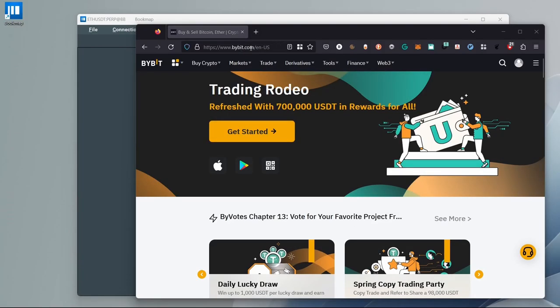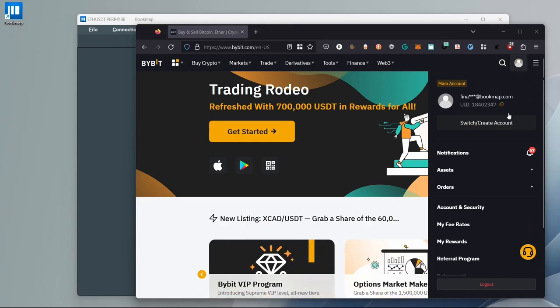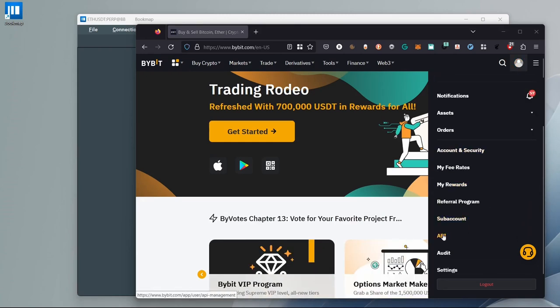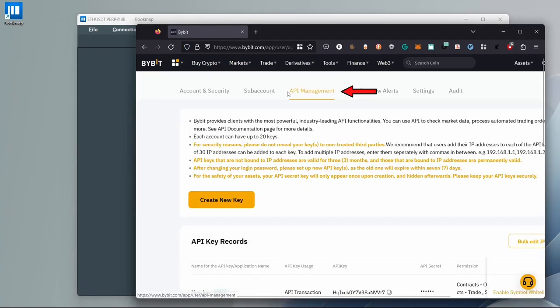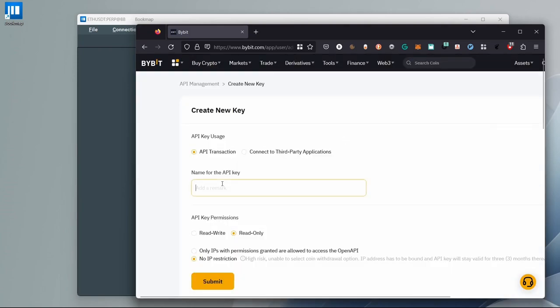Open Bybit.com, log in, click on the Profile icon and click on API. Select the API Management tab and click on Create New Key. Choose System-Generated API Keys.